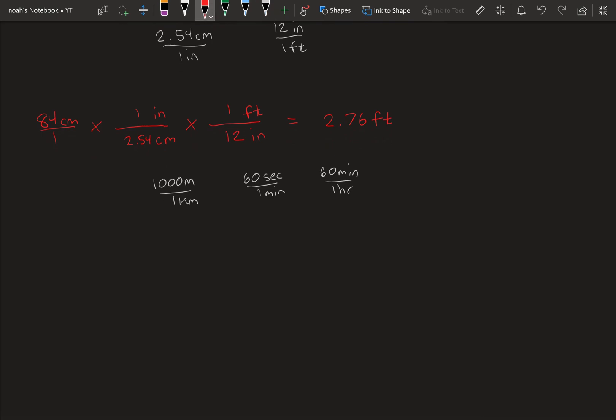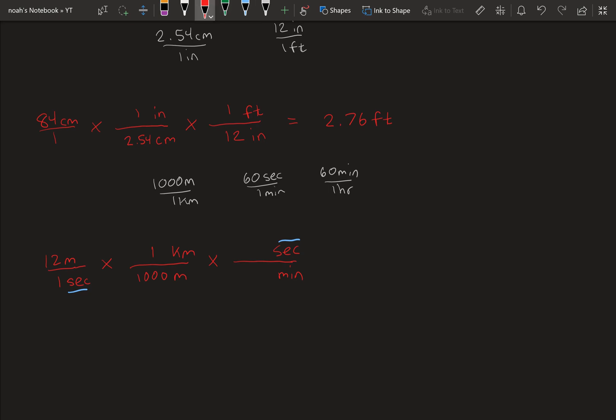And say we start with 12 meters per 1 second. We do our first conversion. So we want meters on the bottom. Let's start with meters, and then we can deal with the seconds later. Put meters on the bottom of the fraction so that they are diagonal and cancel, and kilometers on top, put 1,000 at the bottom. Next conversion is we're going to deal with the seconds part. Put that at the top and minutes at the bottom so that these two cancel. So 60 seconds, 1 minute.